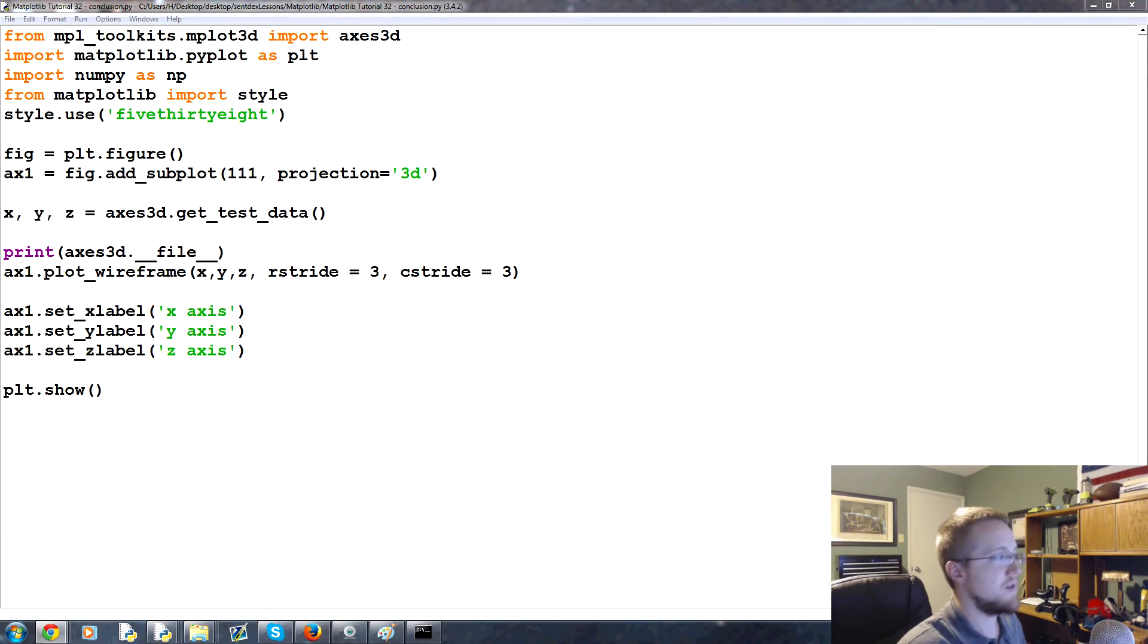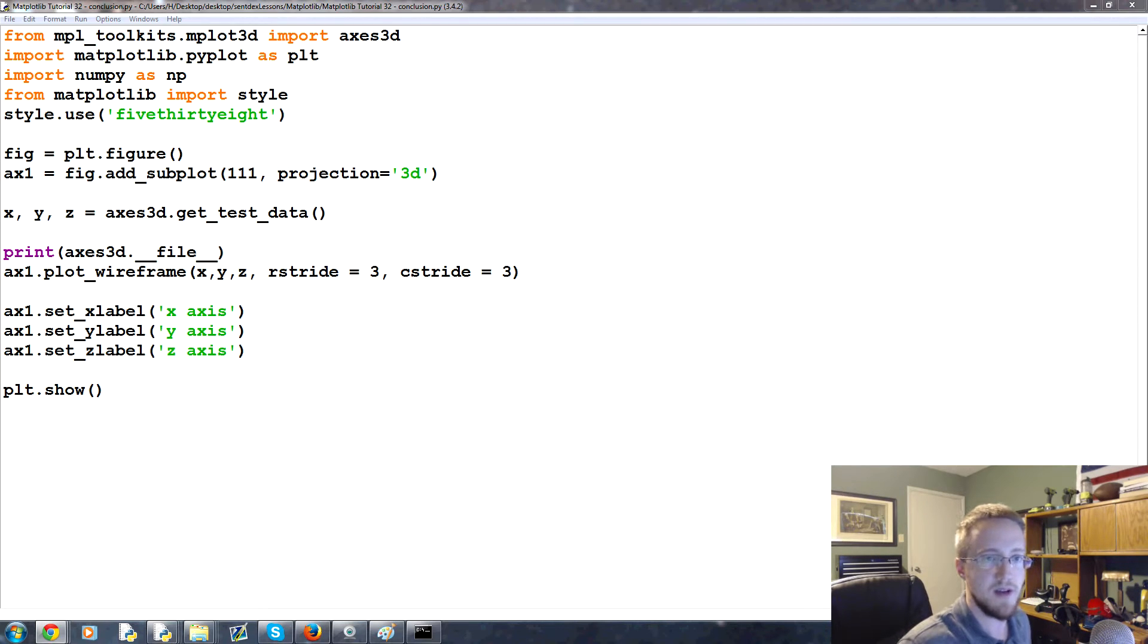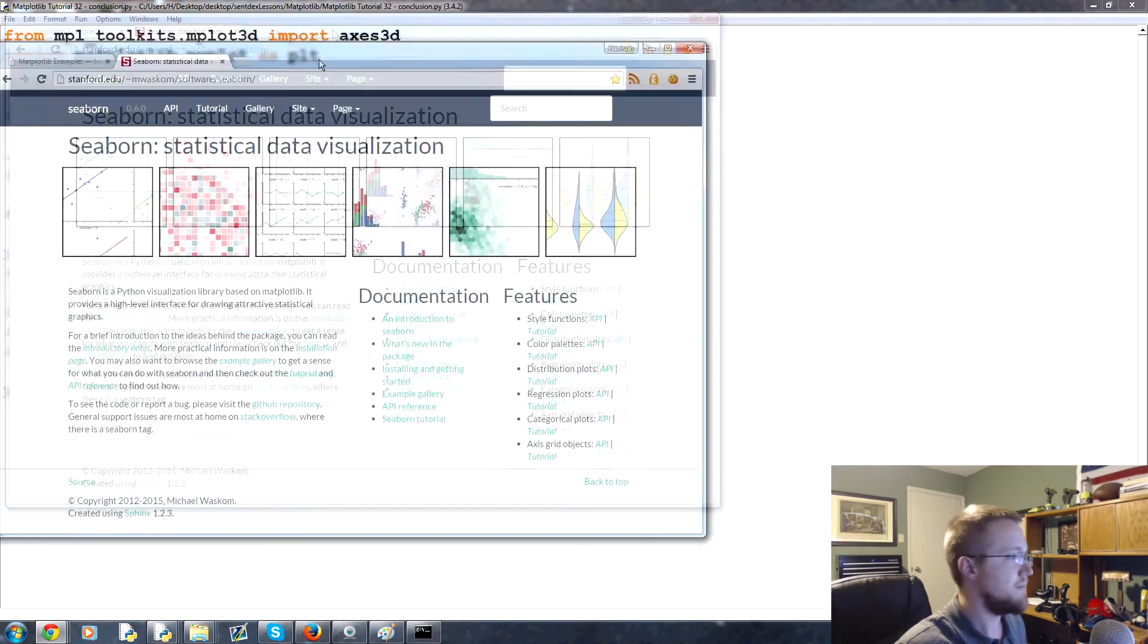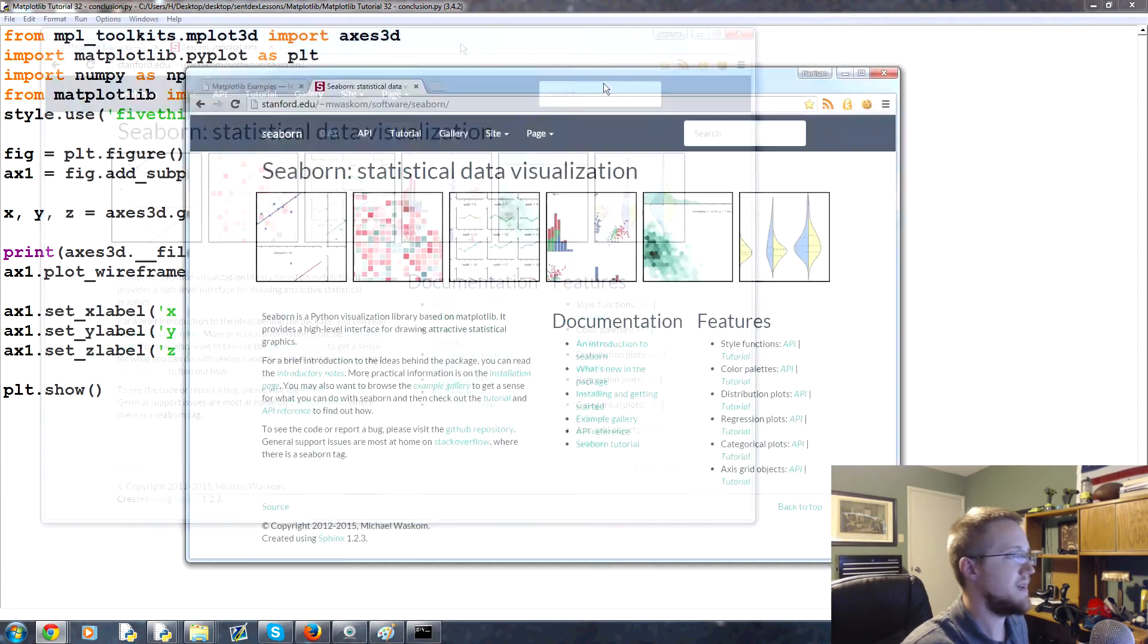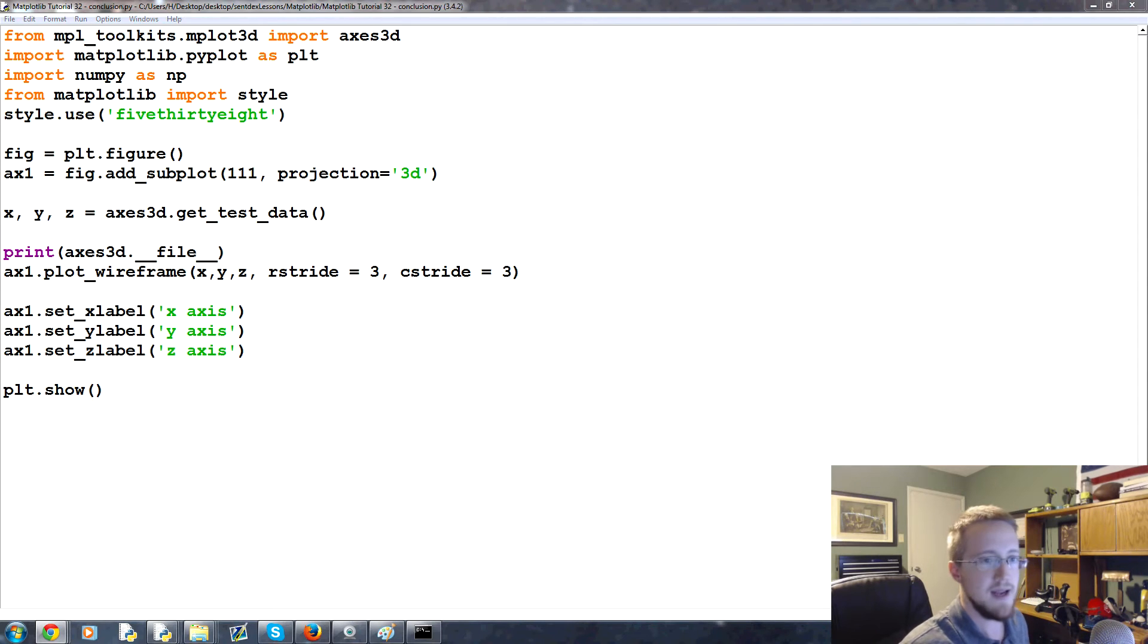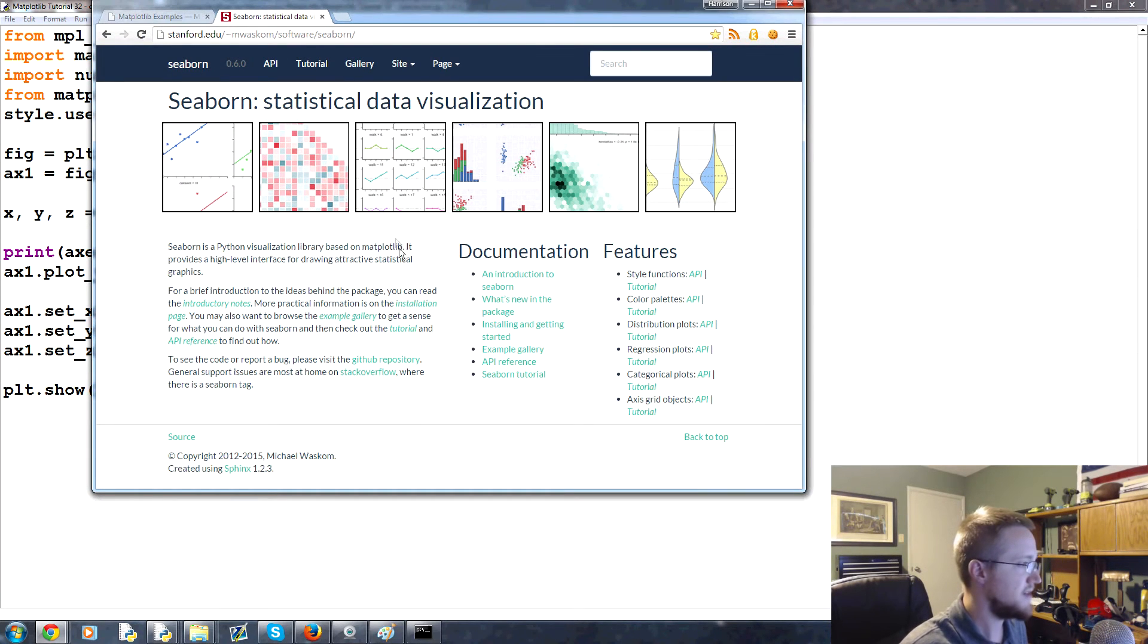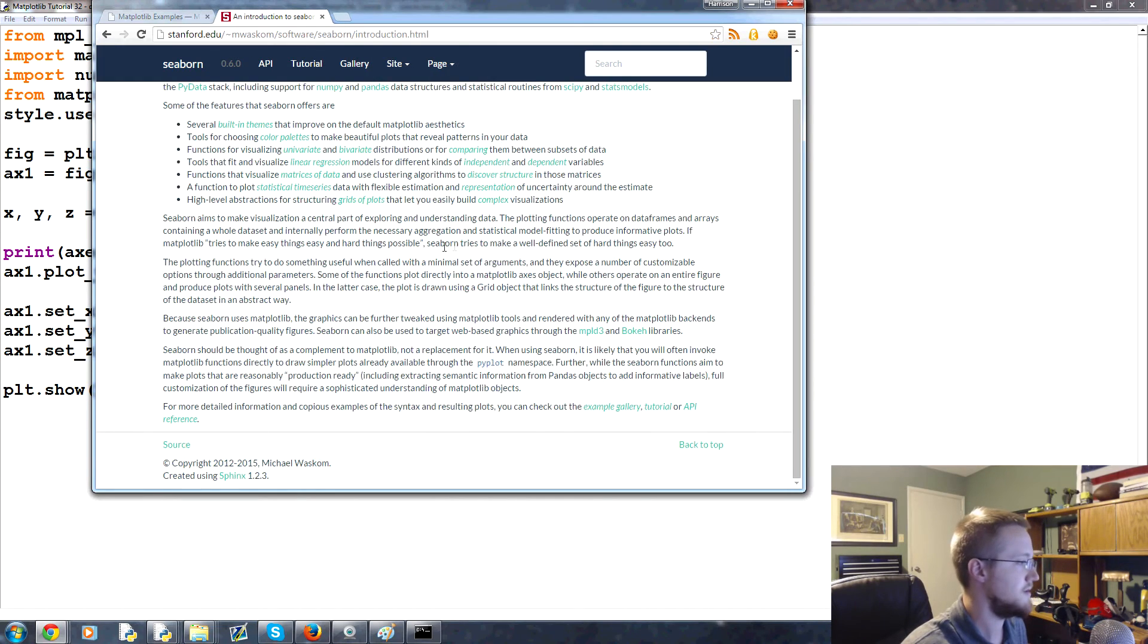Another interesting aspect to matplotlib is Seaborn. It's kind of like an add-on almost to matplotlib. You can basically download Seaborn and then at the top of your script just import Seaborn, and I think that's all you actually have to do is just import Seaborn.